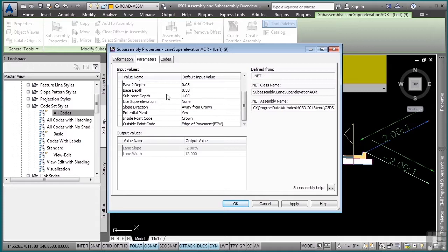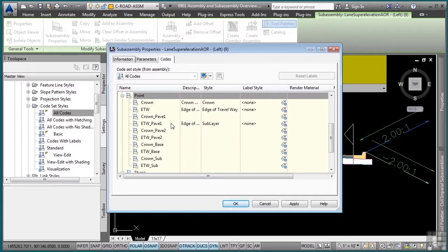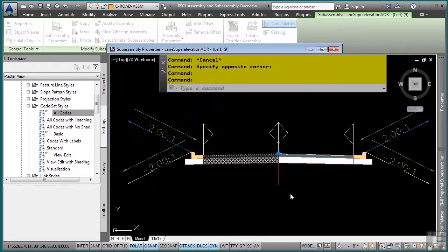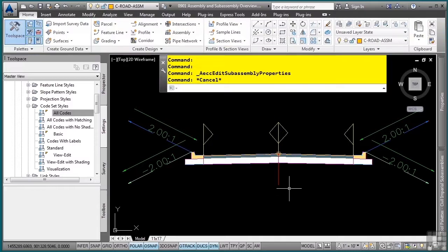If you want to see the actual codes being used by this subassembly, simply click the codes tab, and you'll see just this subassembly, unlike the assembly which showed you all the codes being used in all of these subassemblies. This concludes this video discussing an overview of assemblies and subassemblies.